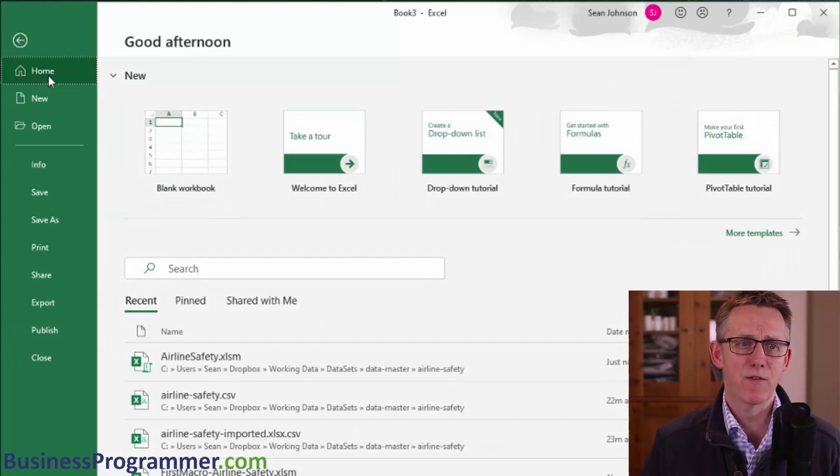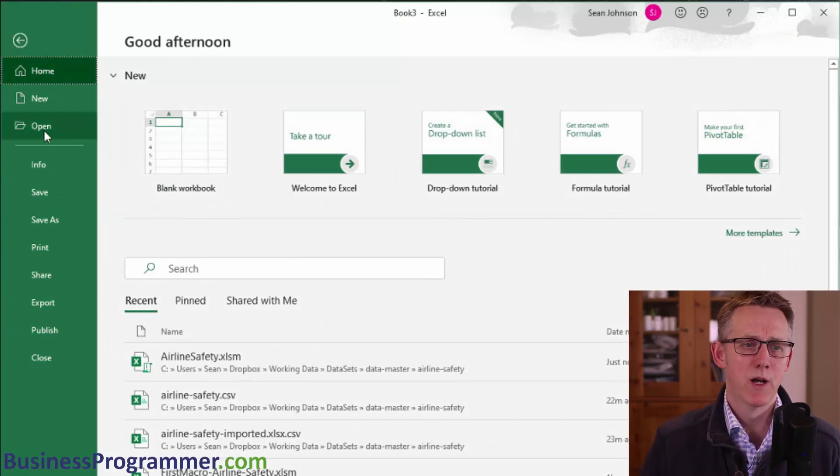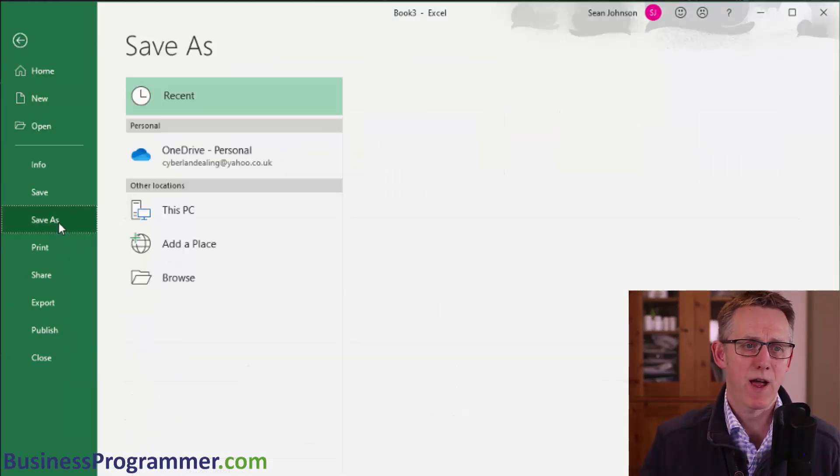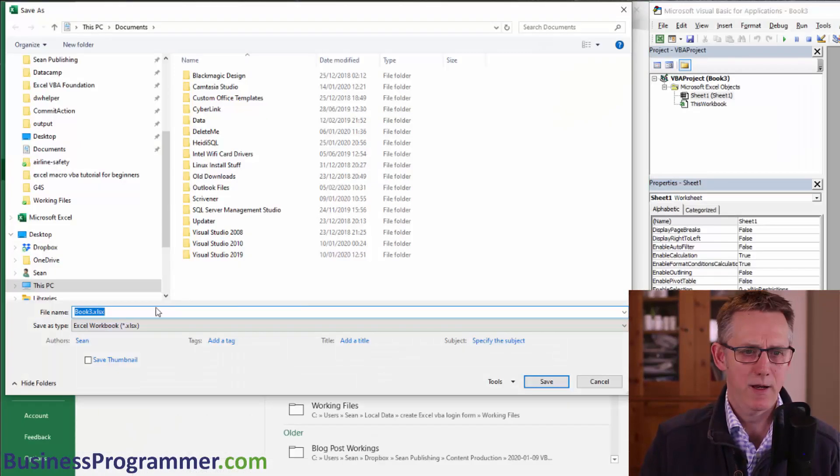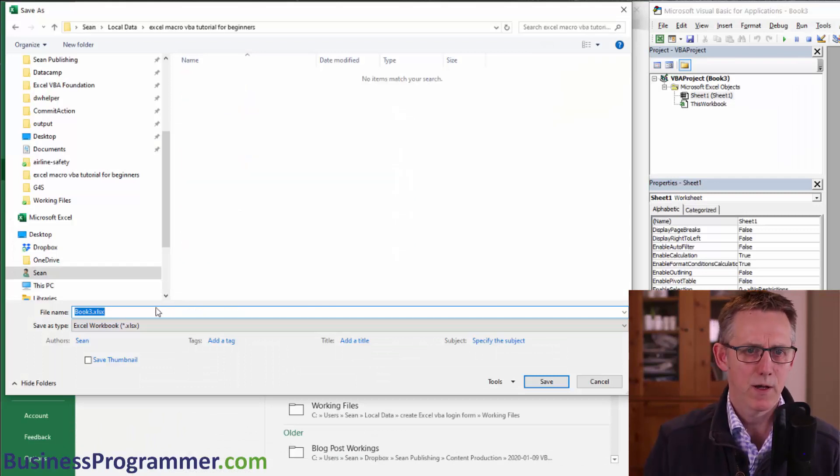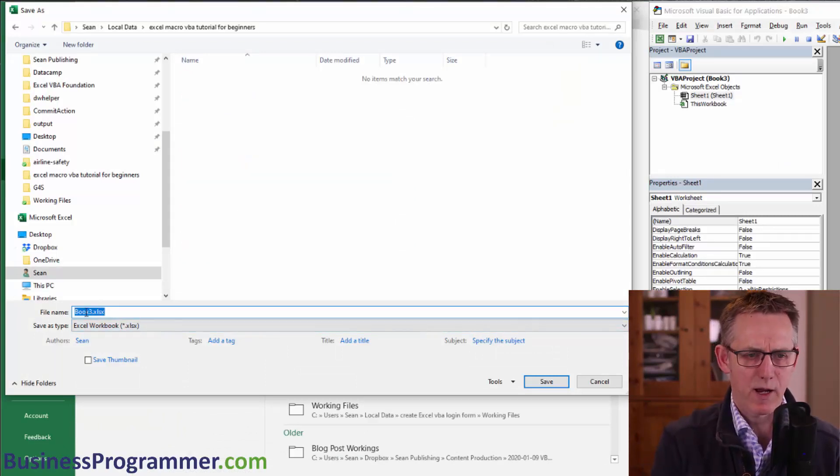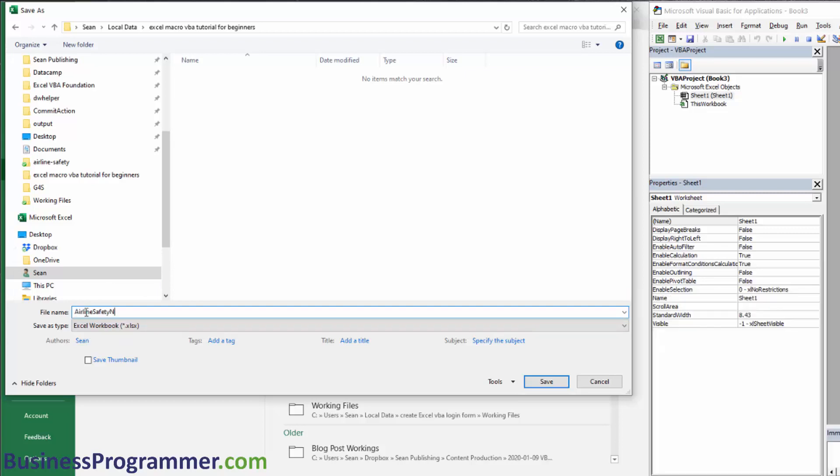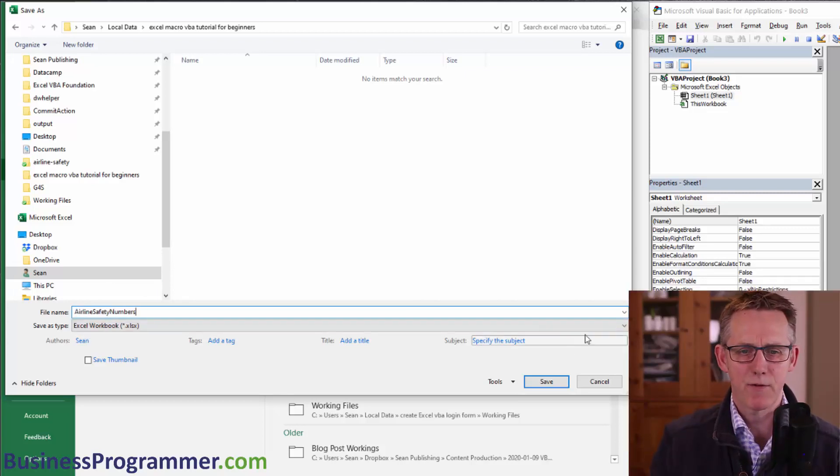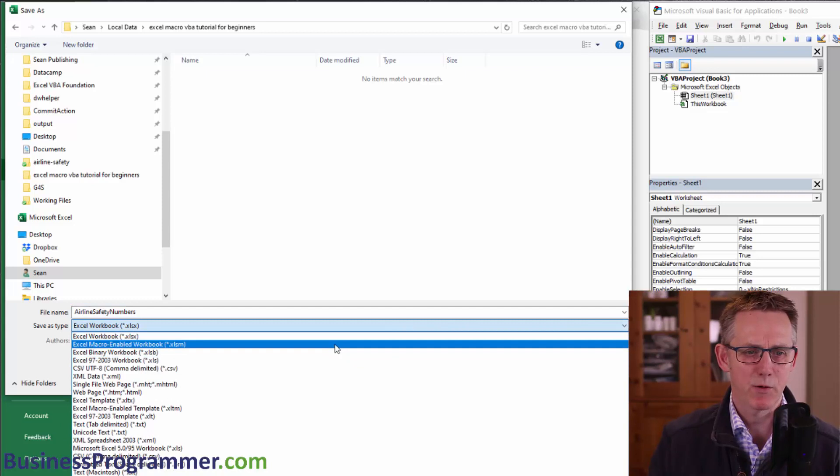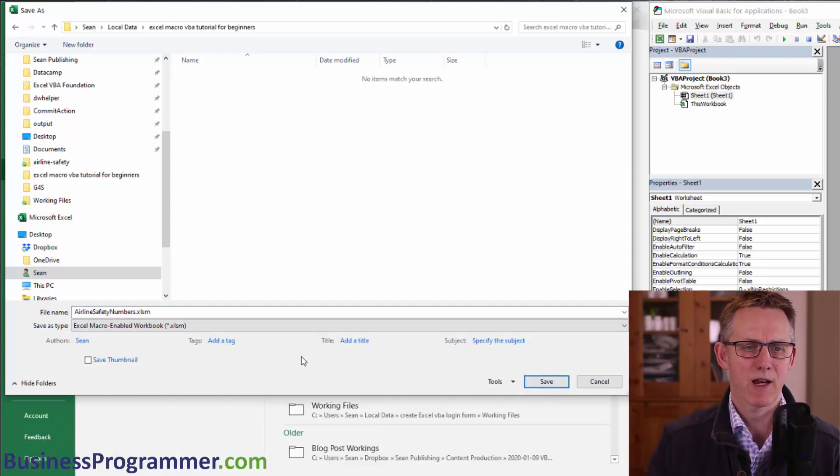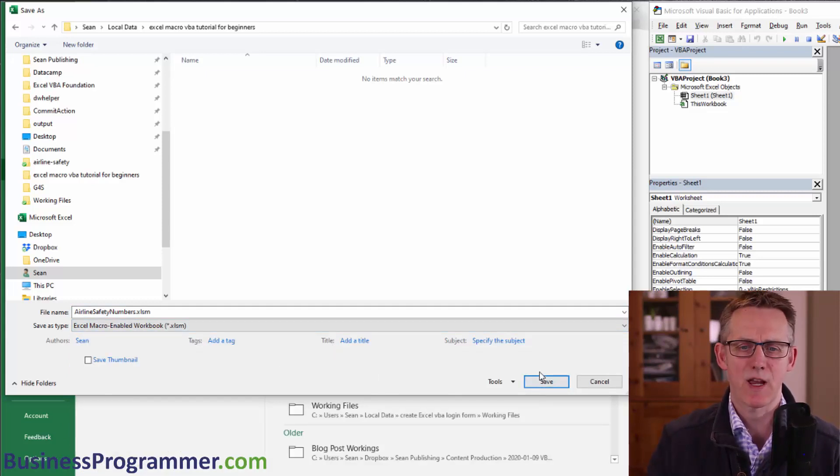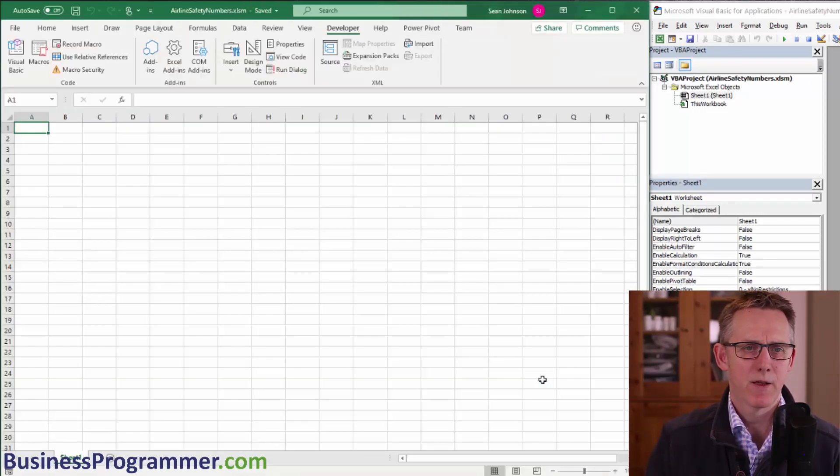Step one is save the macro as a macro workbook. So save as, browse, and I'm going to save it to this particular folder here and I'm going to call it airline safety numbers and I'm going to save it as a macro enabled workbook. OK there we go, save the Excel with an extension of XLSM. Save. That's that bit done.